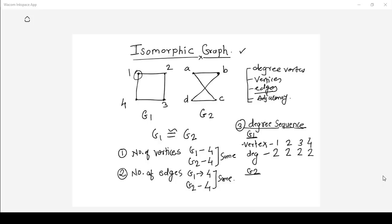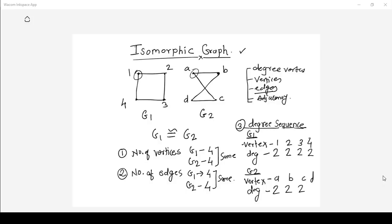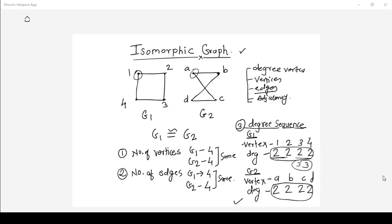Now let us go to the G2 graph. In G2 we have four vertices: A, B, C, and D. Vertex A has two edges passing through it, so its degree is two. Vertex B also has degree two, vertex C has degree two, and vertex D also has degree two. This list of vertices and their degrees is called the degree sequence. For the graph to be isomorphic, this degree sequence should be the same — if you have two vertices of degree two and two vertices of degree three, this should hold true in the second graph G2 as well.